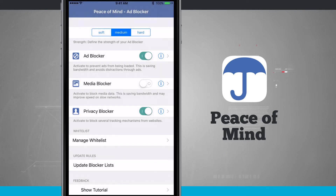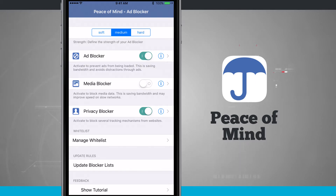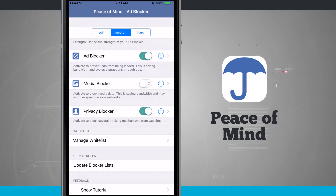In this section at the top we have soft, medium, and hard — that's going to be the strength of our ad blocker. Soft is going to do a general lower-end blocking, while hard is going to be more scrutinizing of everything on the page.